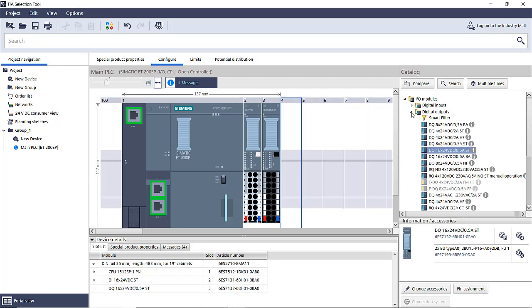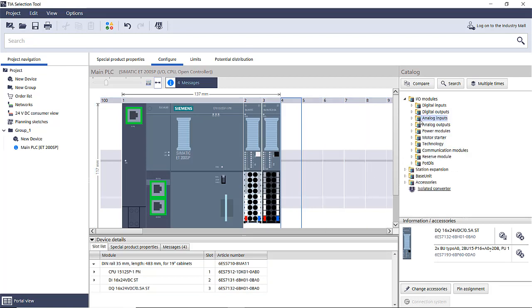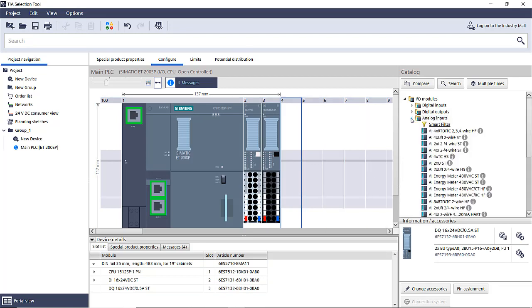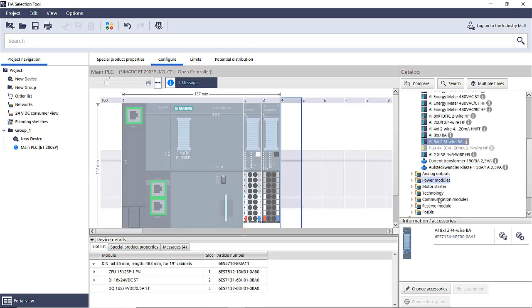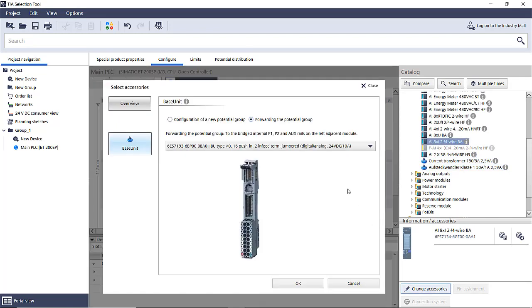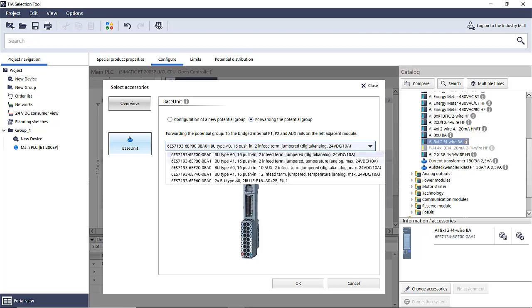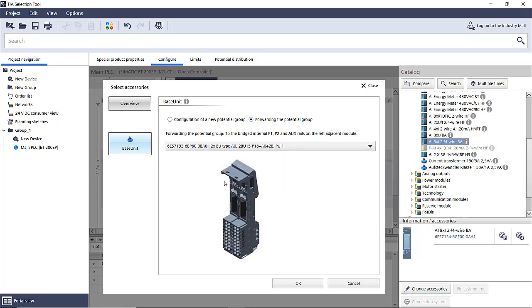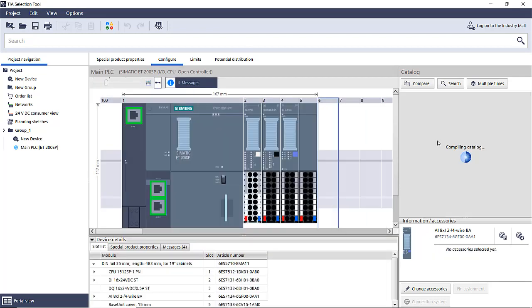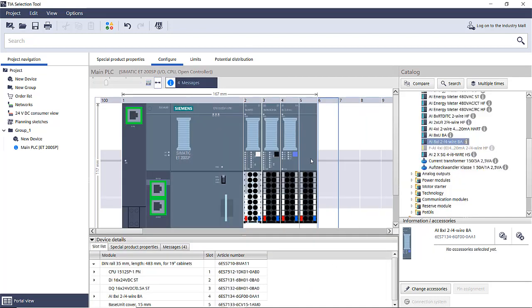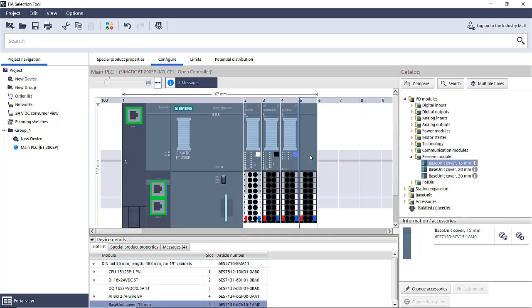Now we're going to add the analog in. We're going to do something a little different with this one. We're actually going to click on it once, then we're going to change accessories. We're going to make it the double base but it's a feed through, and say okay. Now double click on it, click on the blank, and we'll select the analog output.